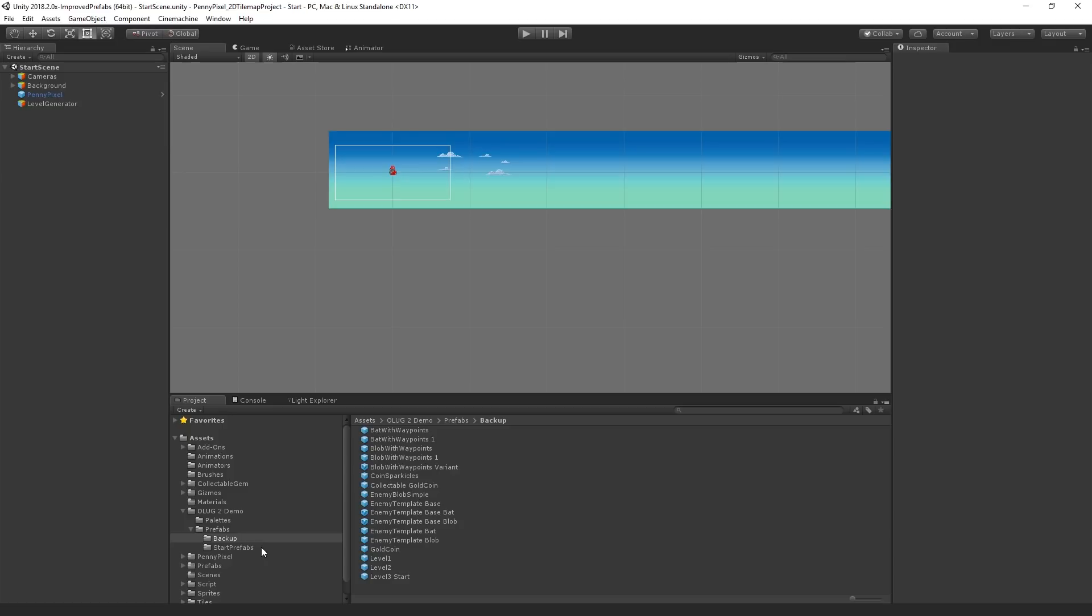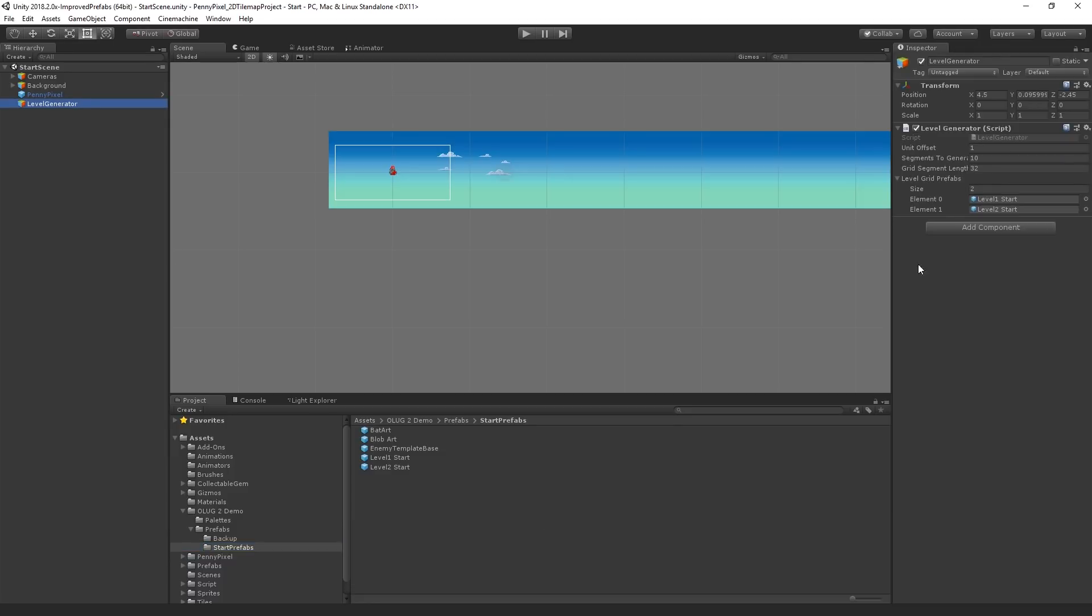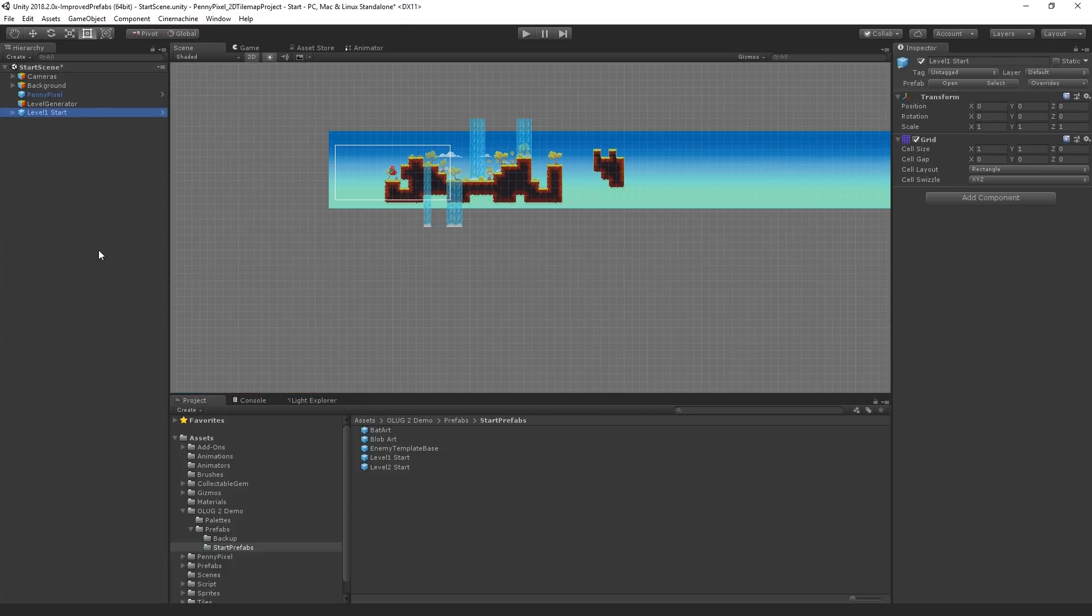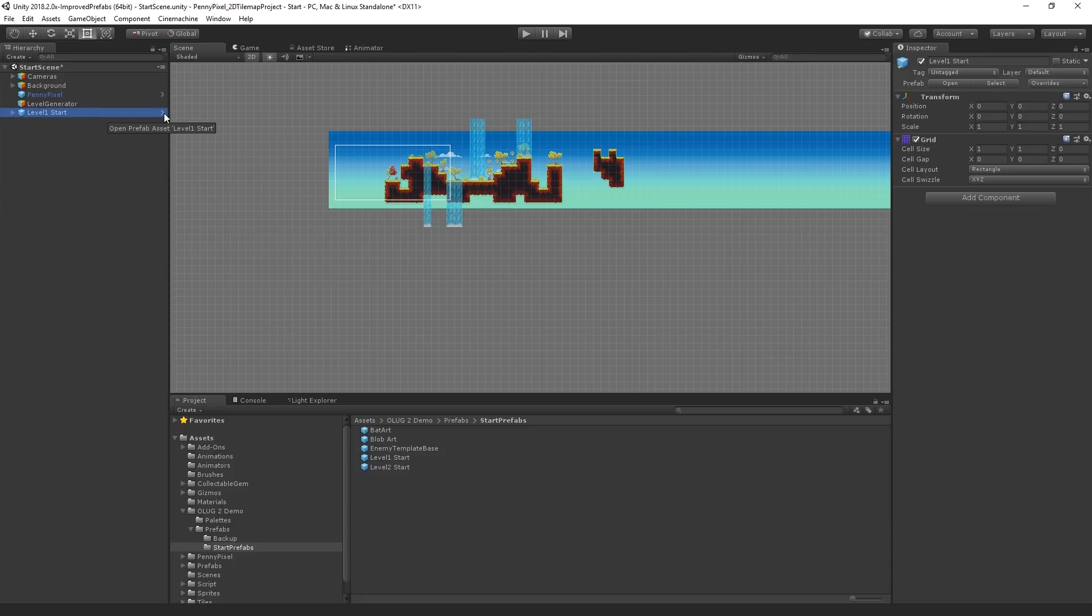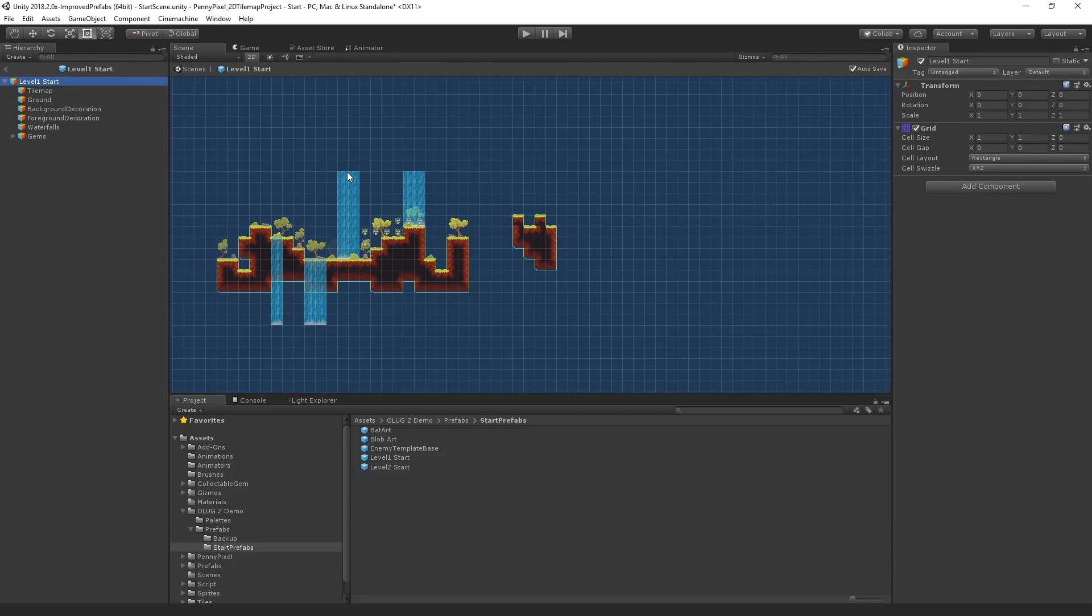We are going to begin by taking a look at prefab mode. So the way this works is that we're generating out of these prefab level chunks. Normally we would have had to drop them into the scene, make changes, apply those changes, go back and forth. In this case, we don't need to do that. If we already have it in the scene, we can open it using this arrow here. And this opens it in prefab mode.